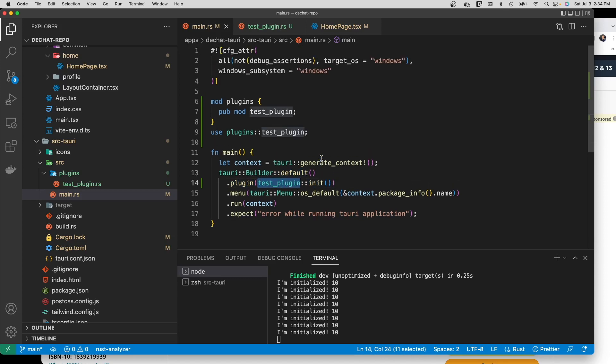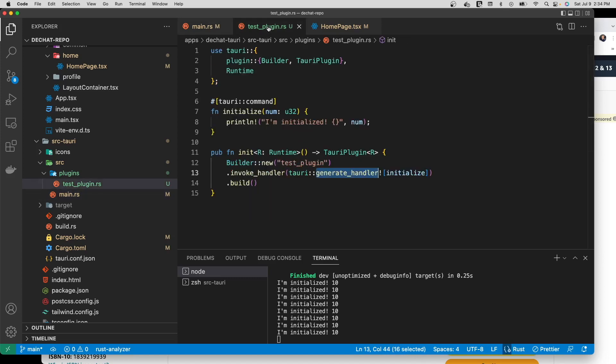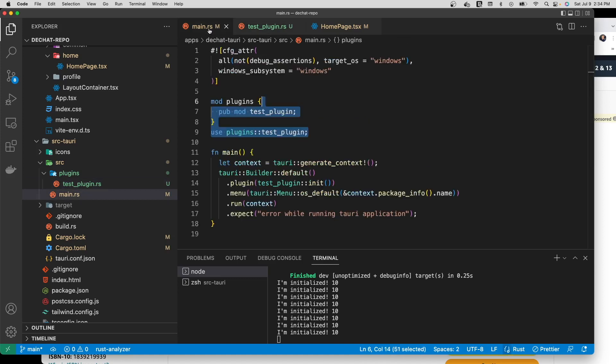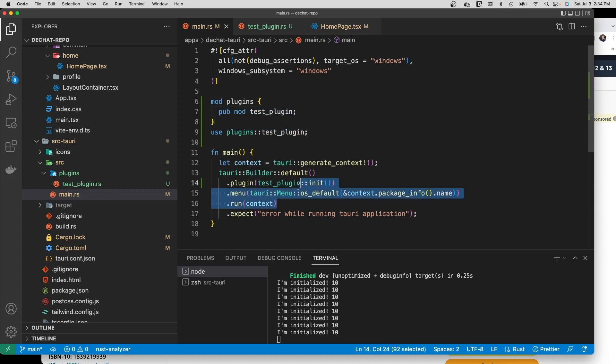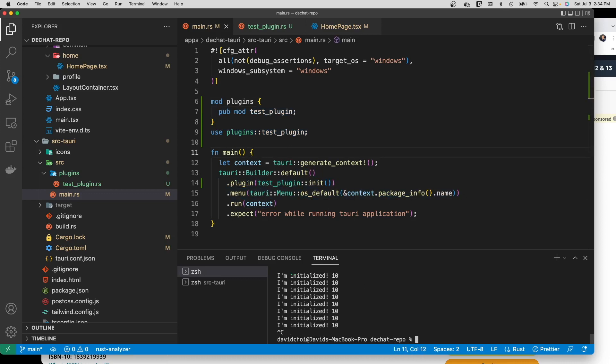So really, a significant portion of this code is actually because of Rust, like the boilerplate that's needed to deal with modules and stuff like that. So it's amazingly trim, it's incredibly thin.